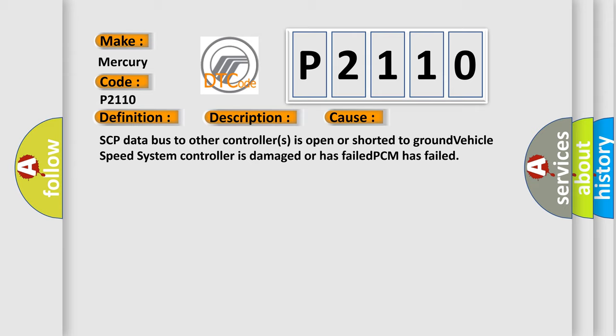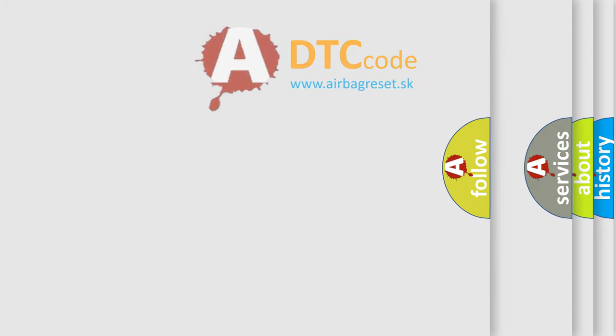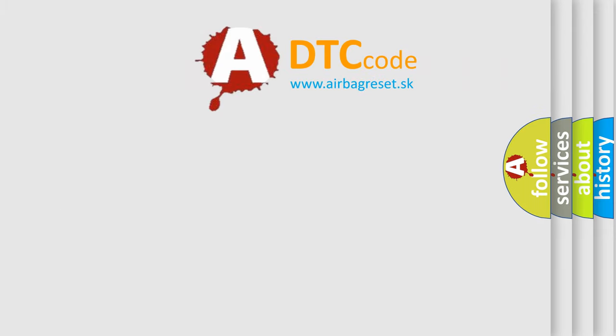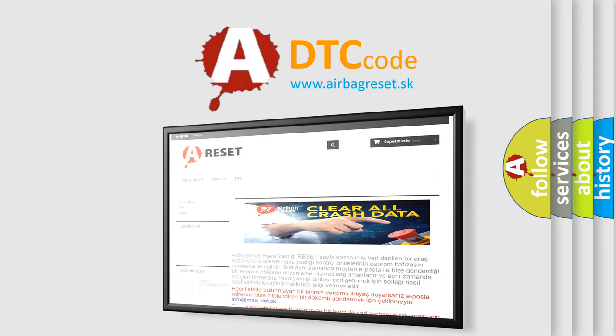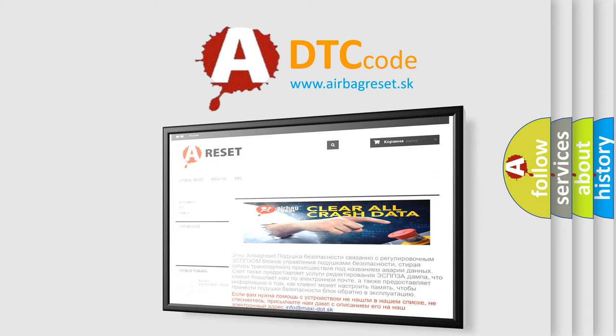The Airbag Reset website aims to provide information in 52 languages. Thank you for your attention and stay tuned for the next video.